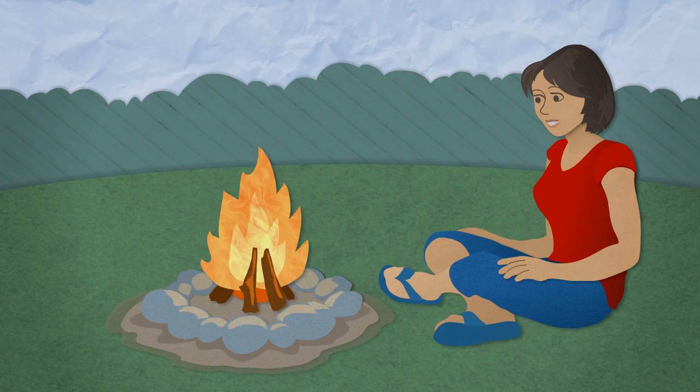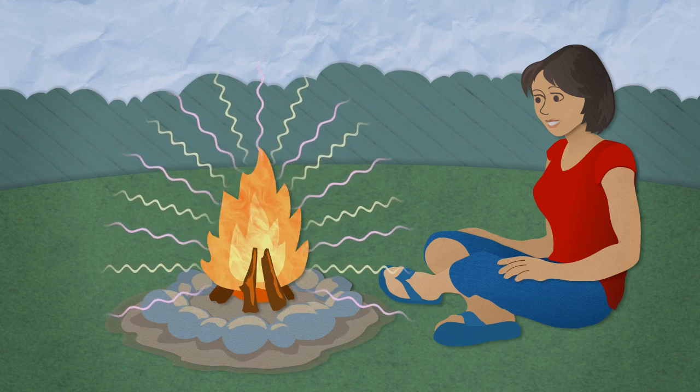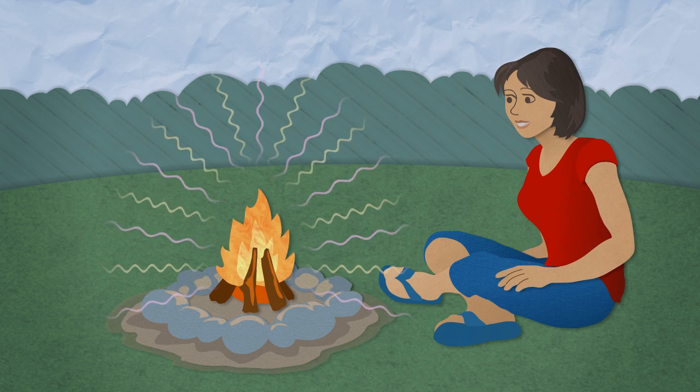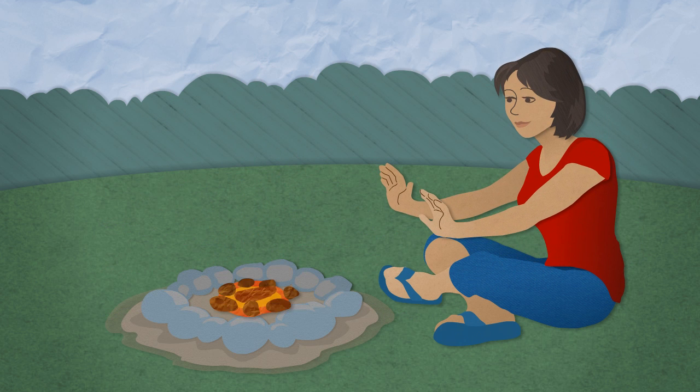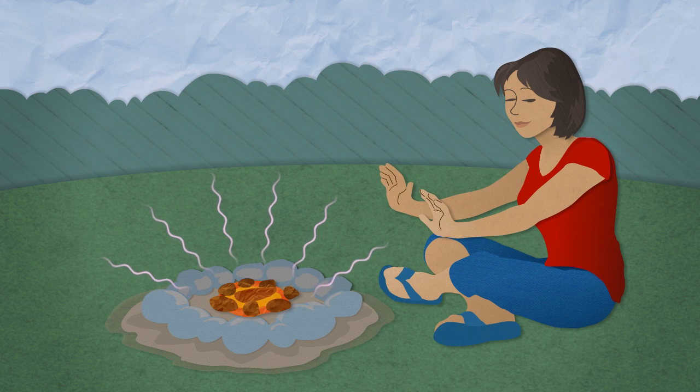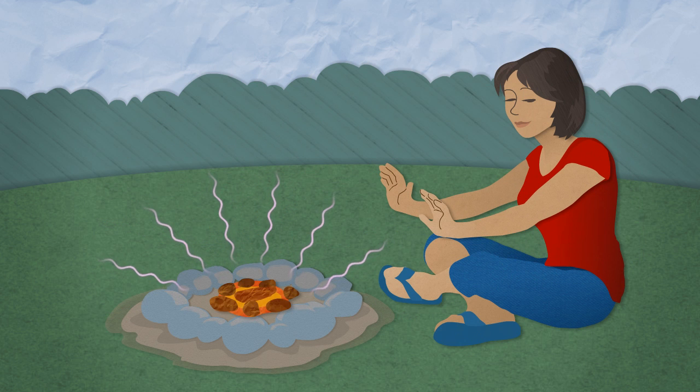Our bodies evolved to detect visible light with our eyes. But they also evolved to detect another kind of radiation called infrared light. Our bodies feel infrared light as heat.